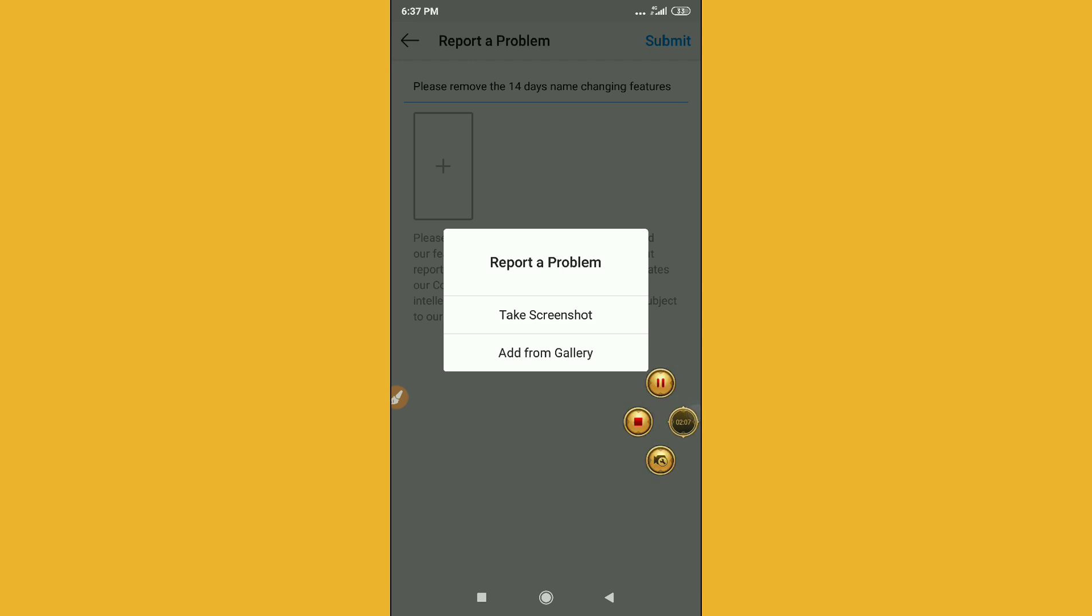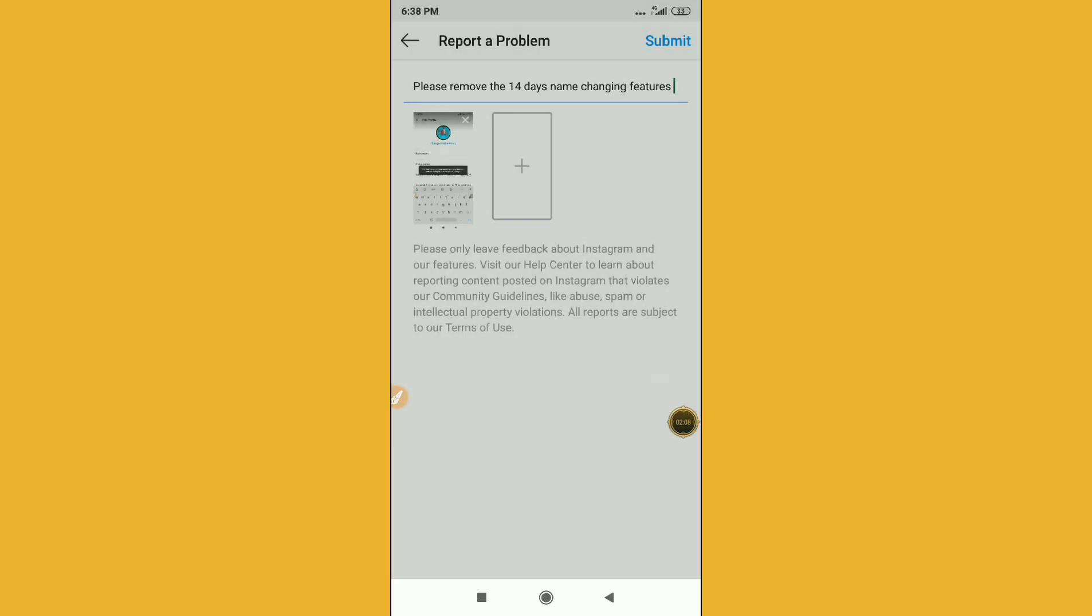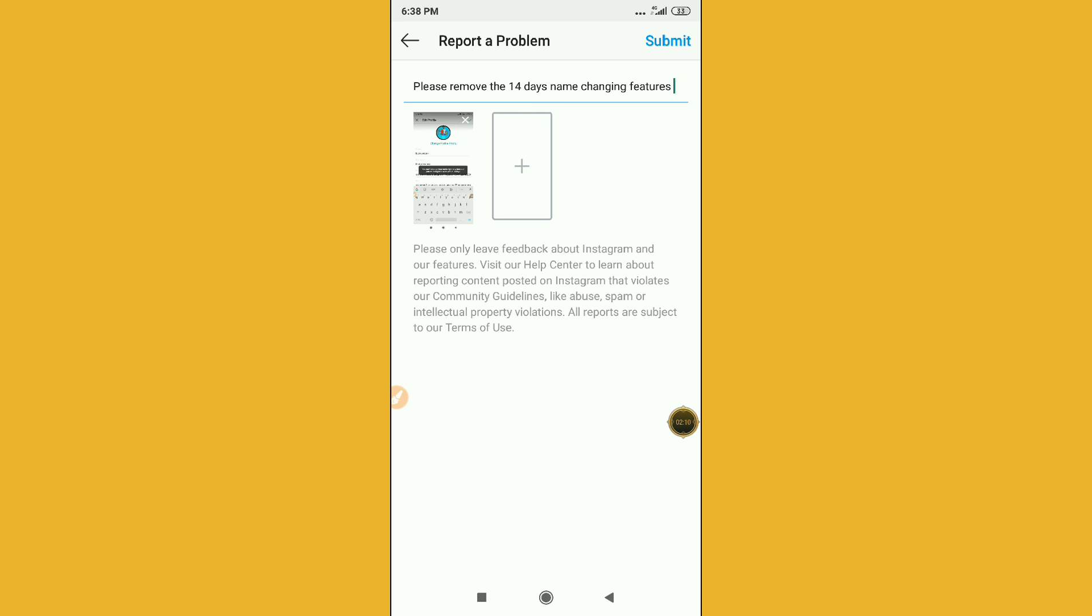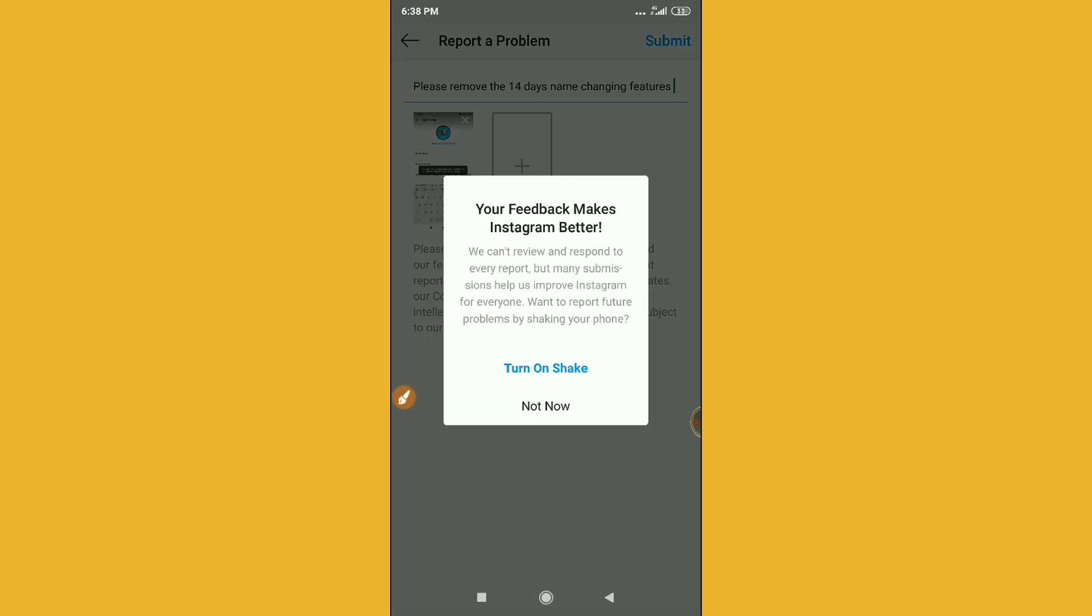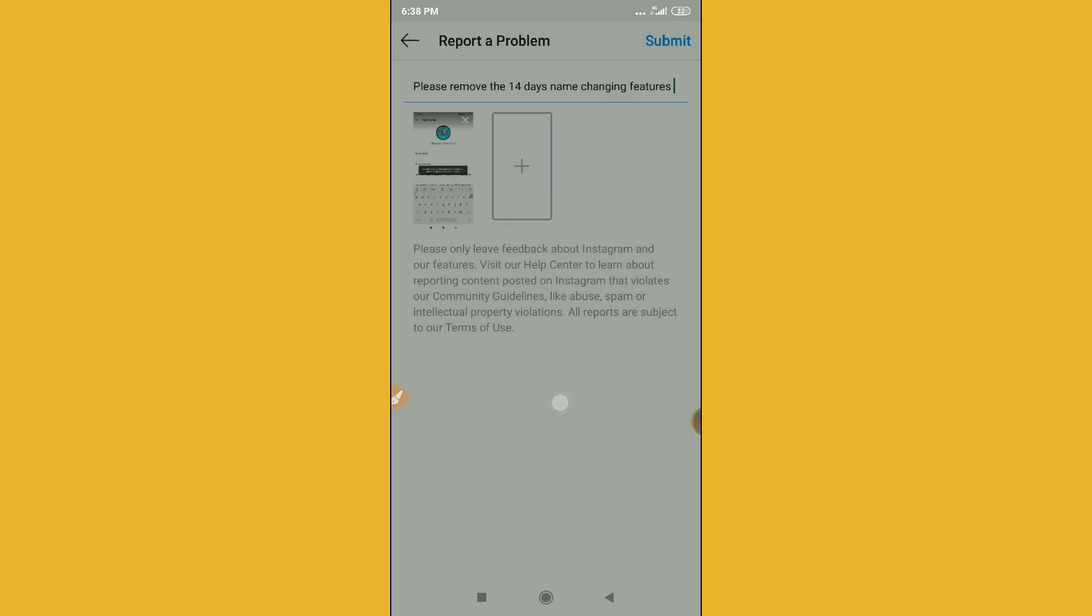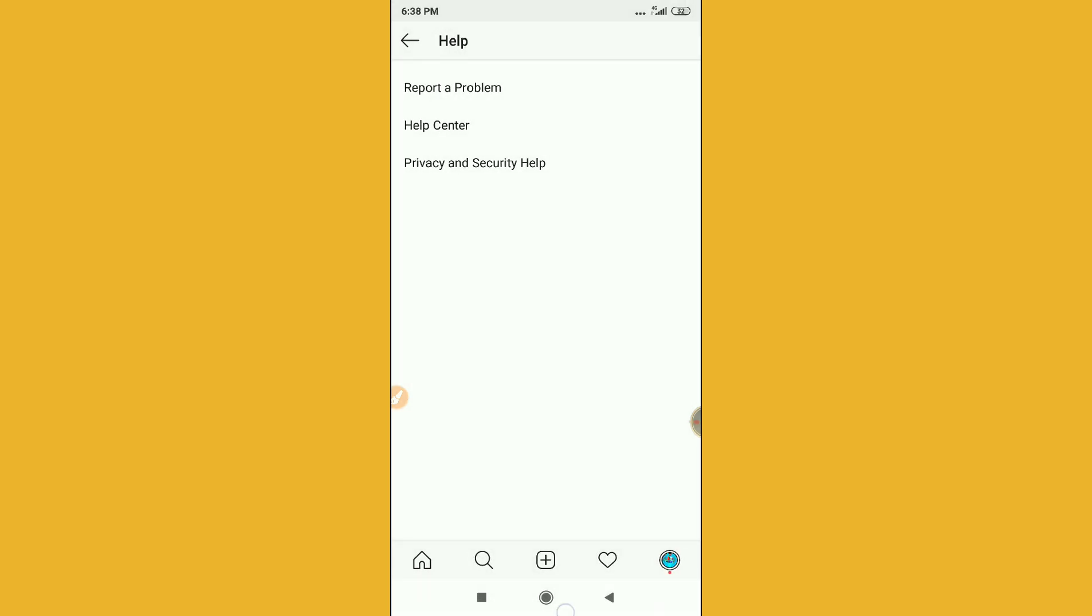Let me go to my gallery first. You can see here I have taken this screenshot. What you have to do is just click on the submit option, then click on not now, and your problem has been reported.